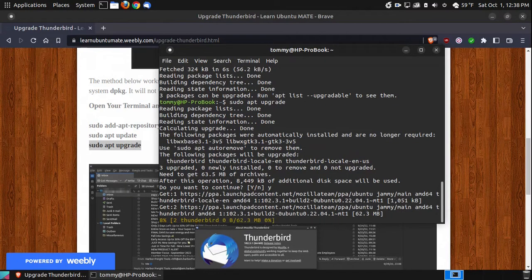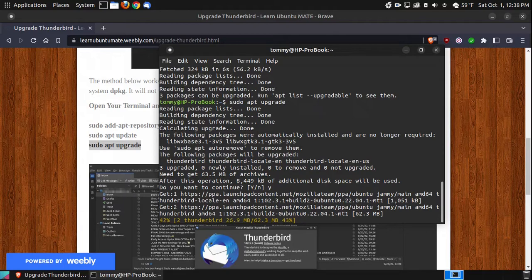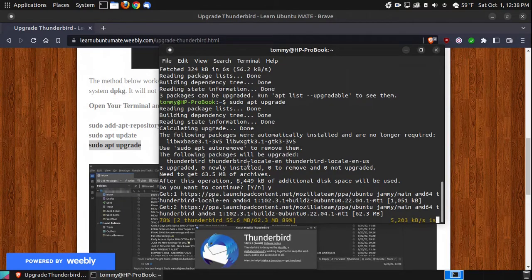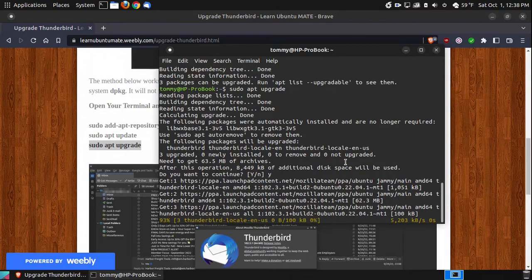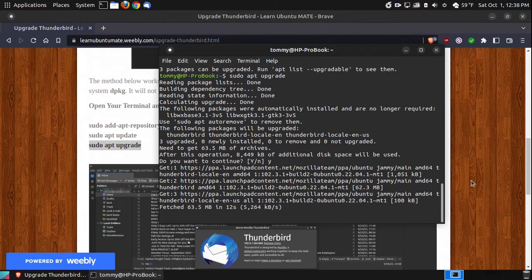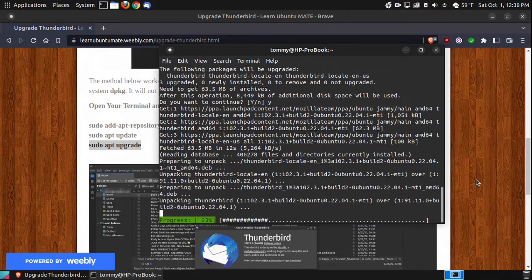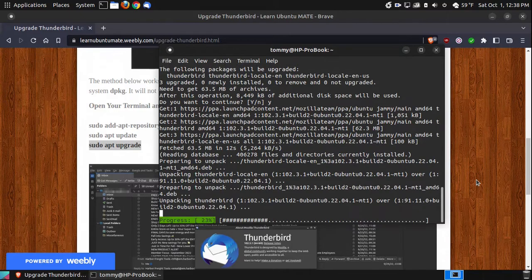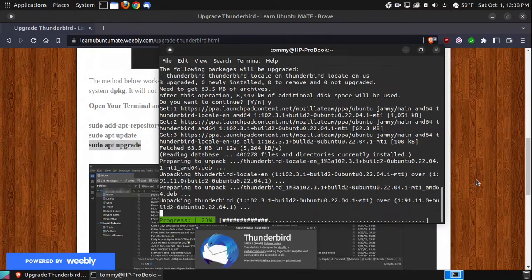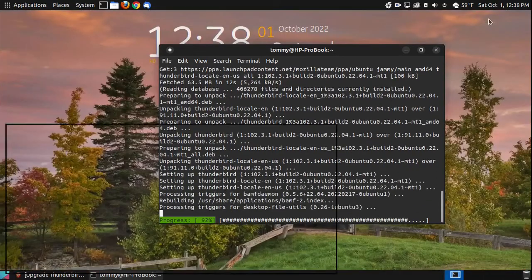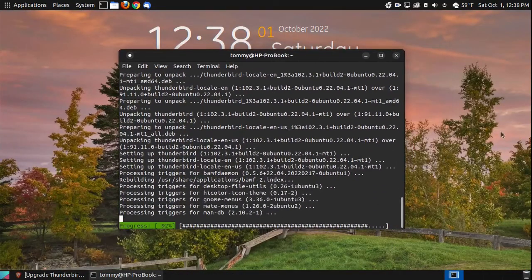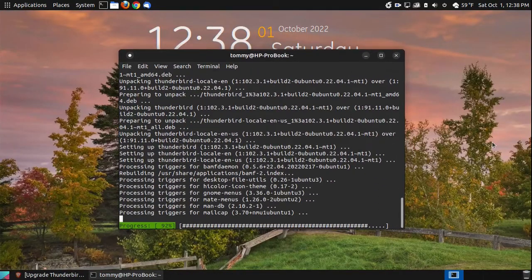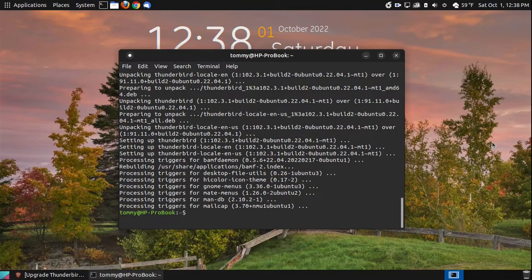And it will go across my system, download the newest versions of the packages that you see above, and it will install the new Thunderbird along with these files on my system. So we'll be patient while it downloads those, and then after it downloads them, it will install them. And while it's installing them, I'm going to minimize my browser. And it's almost finished. Alright, it's finished. I'm going to close out the terminal.